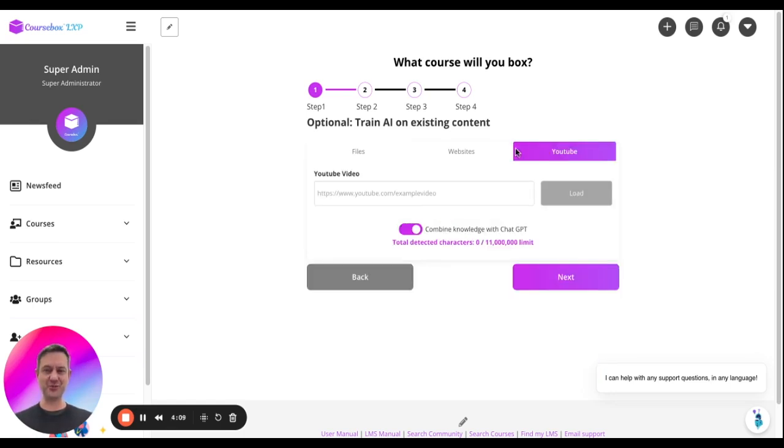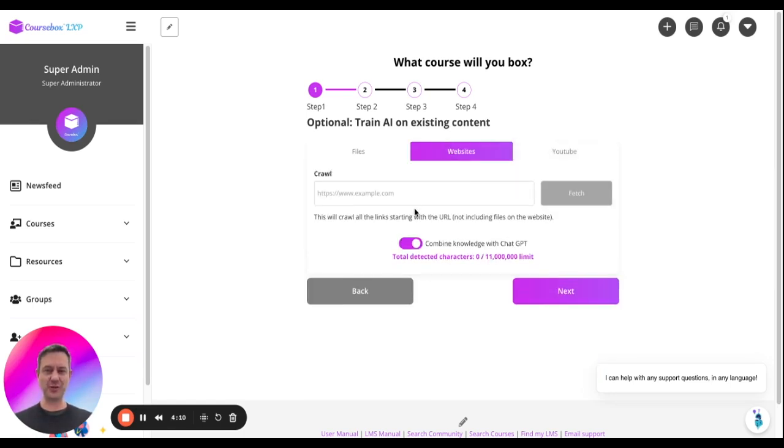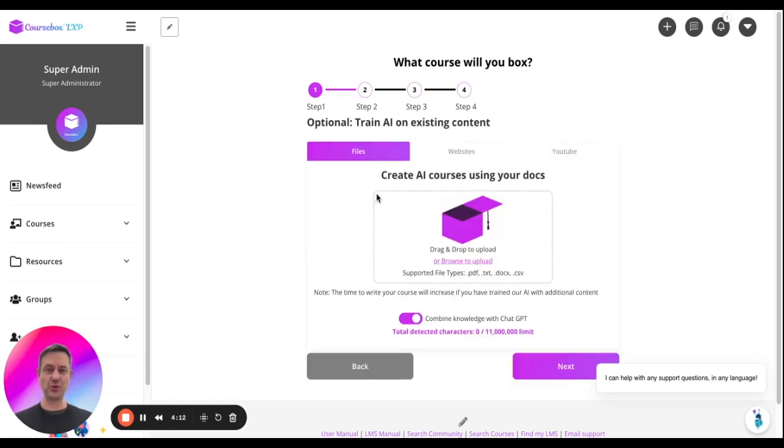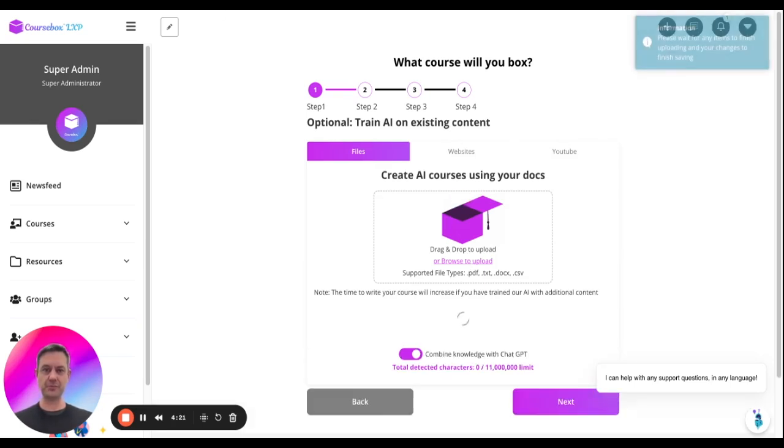You can paste in YouTube links, websites, or upload your own files. I'm going to drop in a PDF in this example.